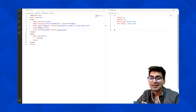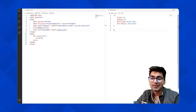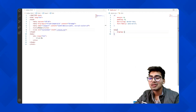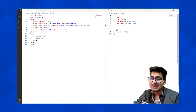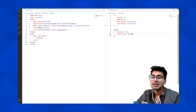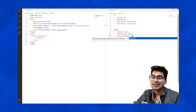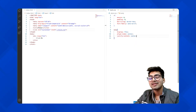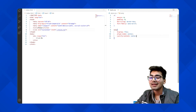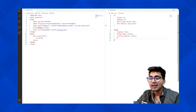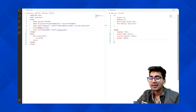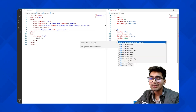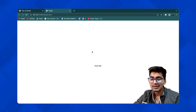Now for the body, let me give it display flex and justify-content center so that whatever is inside will be centered. I'm also giving the body a height of 100vh and a background color.